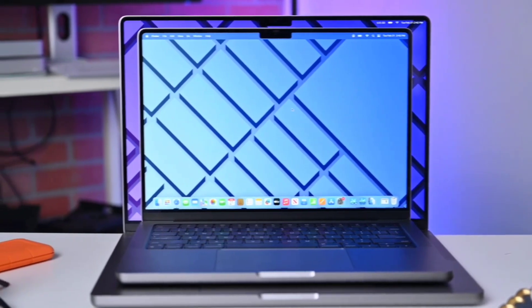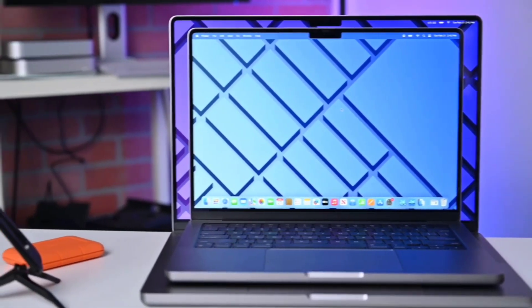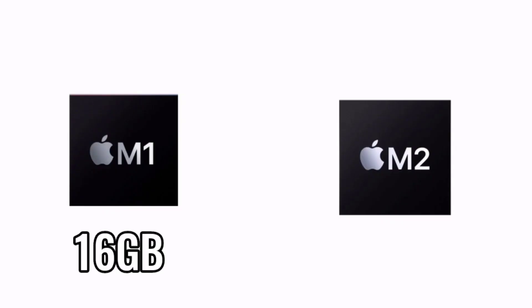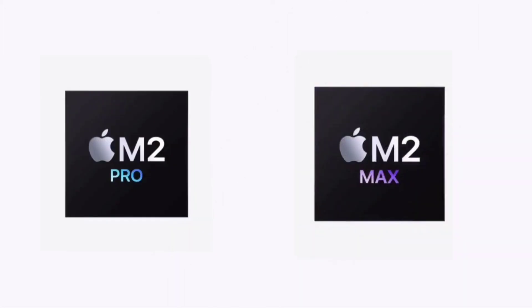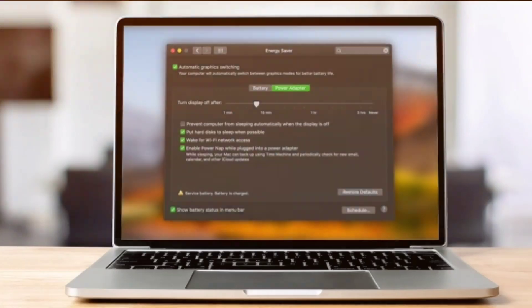Apple upped the RAM in the M2 MacBooks from a maximum of 16GB in the M1 to 24GB in the M2. We have up to 32GB RAM in the M2 Pro and 96GB RAM in the M2 Max.